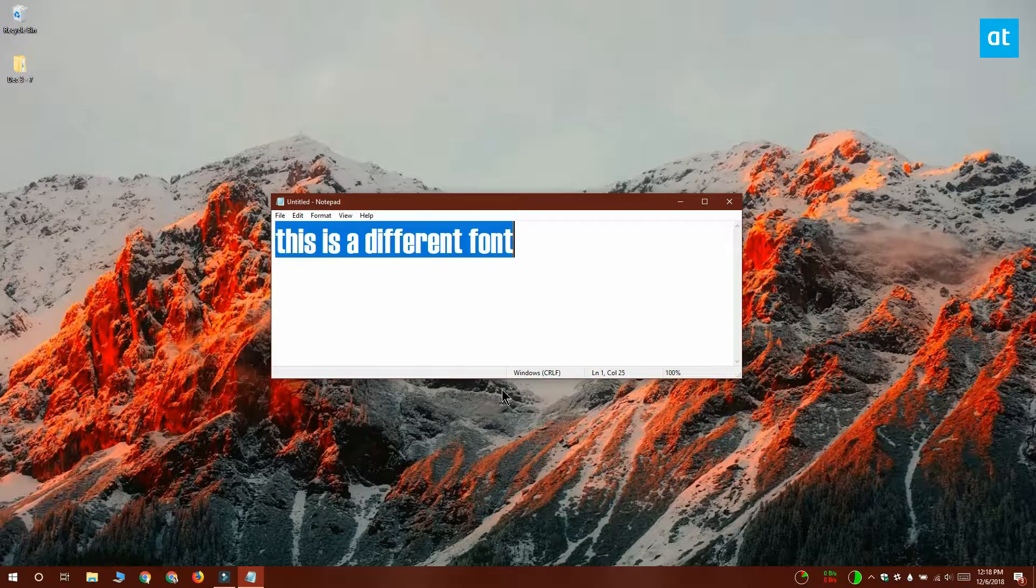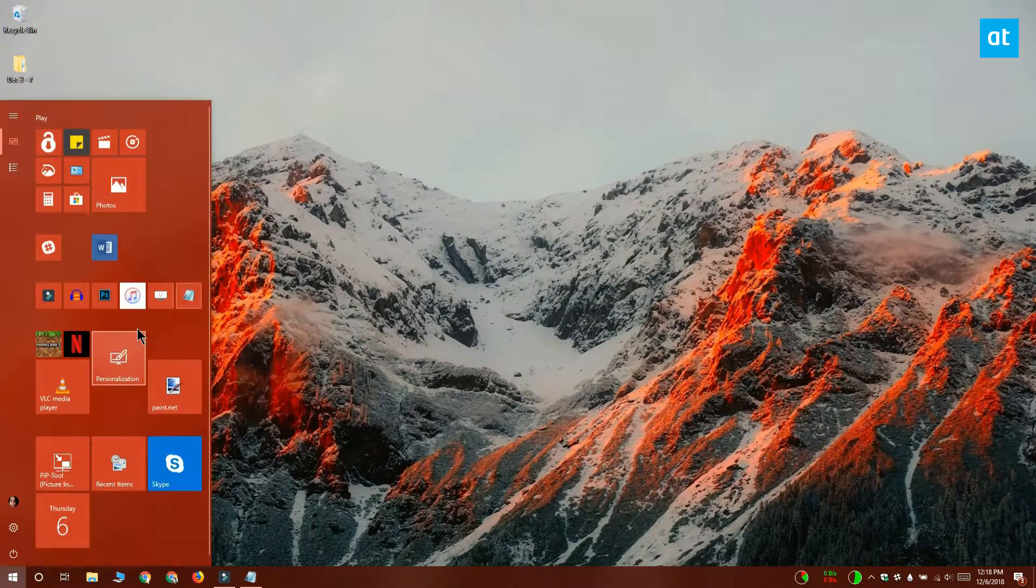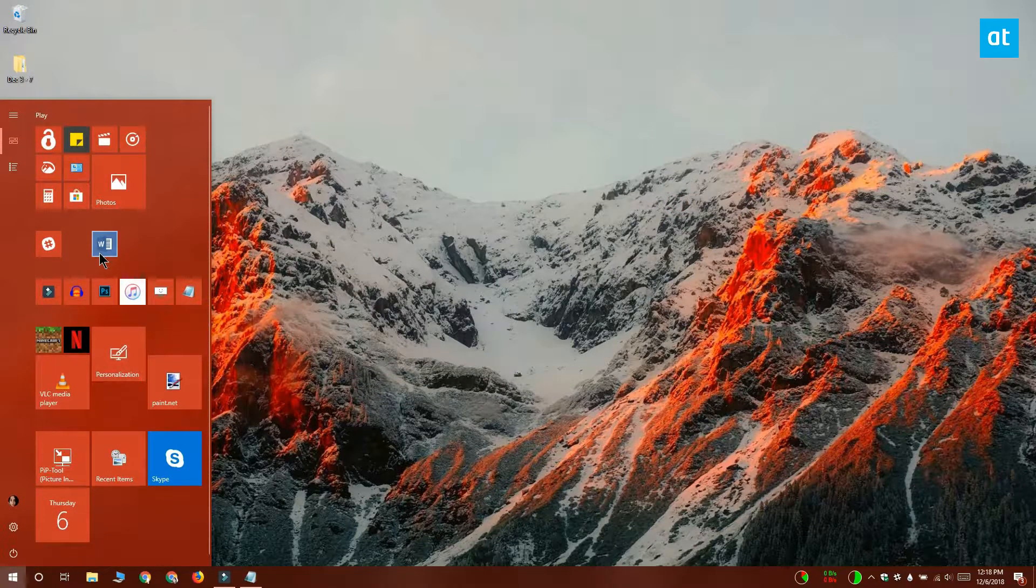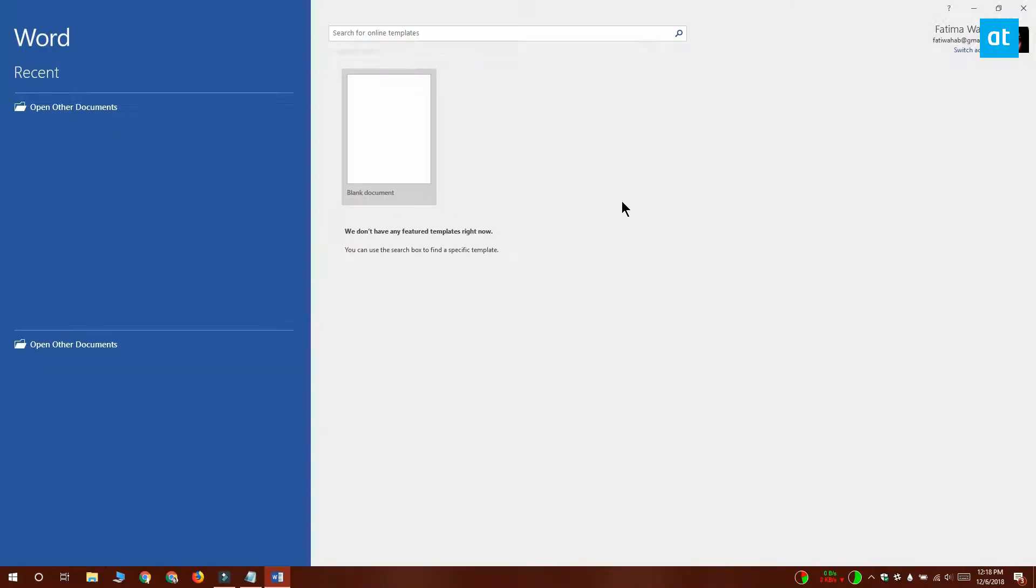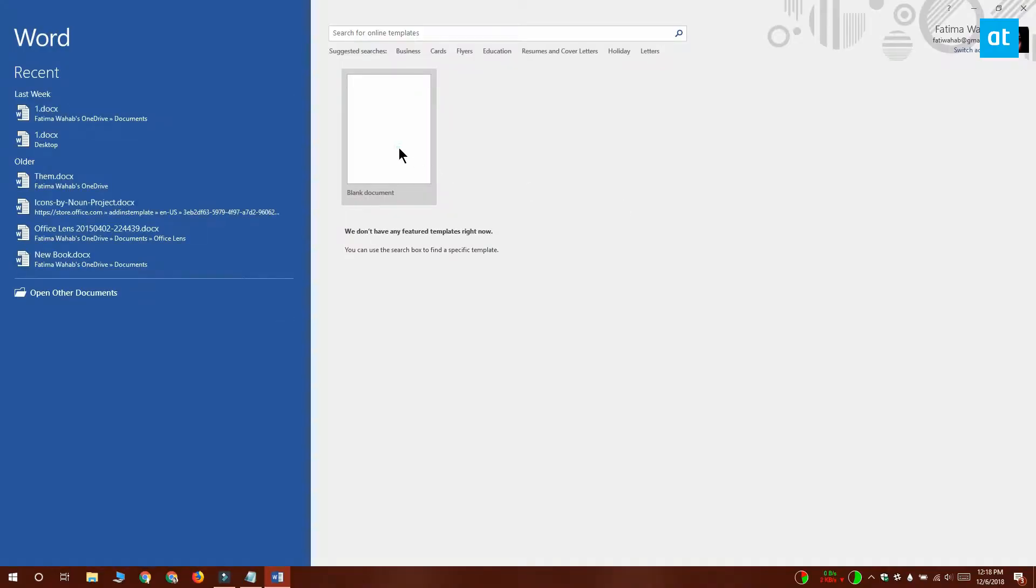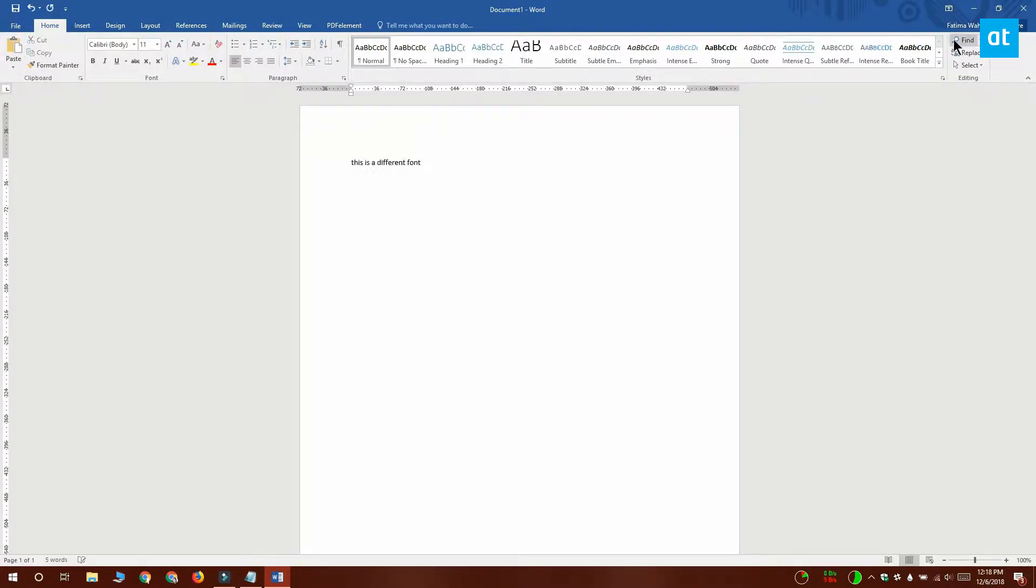Now these changes are just visual. The text itself hasn't been formatted, and if you were to copy and paste it, for example, I'm going to copy this and paste it into Microsoft Word. You can see that it's being pasted without any formatting whatsoever. The change is a cosmetic change, and anything that you paste into Notepad is still going to be stripped of all its formatting.